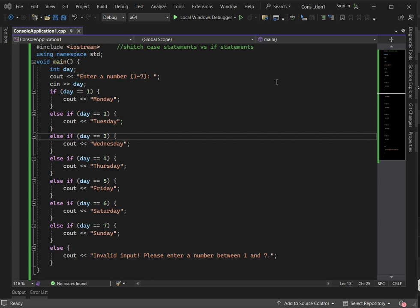In C++, an if statement allows us to execute a block of code based on a condition. If the condition is true, the code inside the if block executes and runs. We can also use else if or else to add multiple conditions.